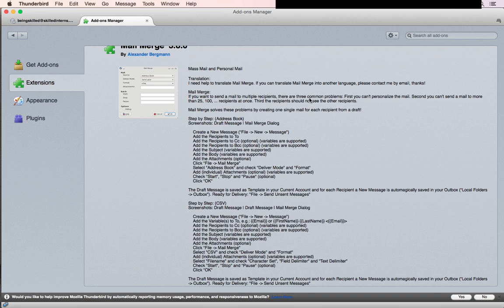By default, you cannot personalize emails and you cannot send emails to 25 or 100 recipients at once. This Mail Merge add-on is a very handy software which helps you in sending emails in bulk.